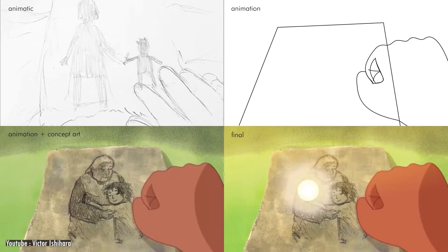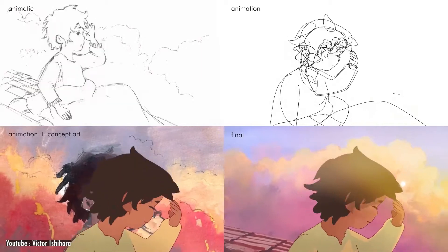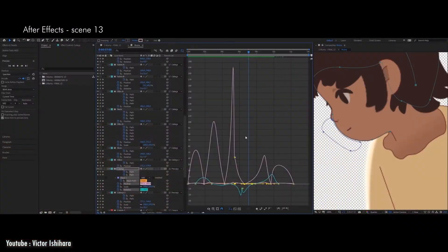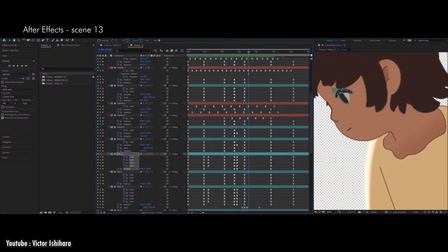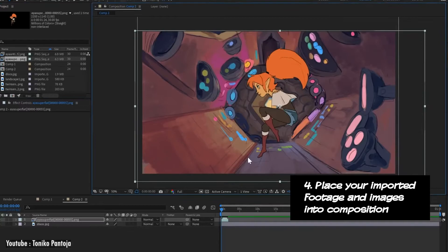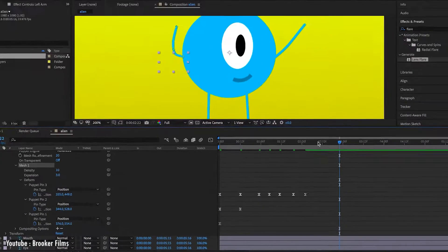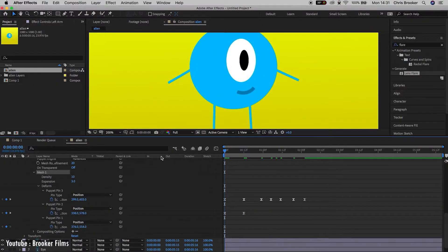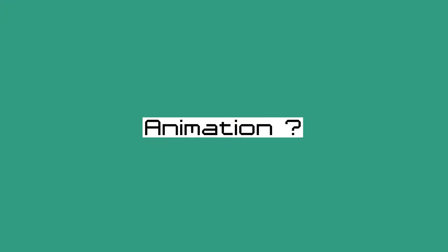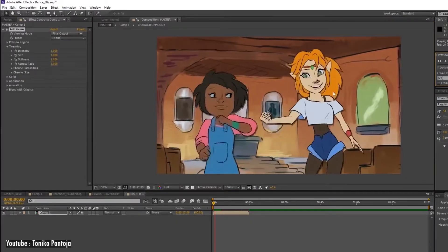In our previous videos, we have talked about everything After Effects, from definition, pricing, and uses, and everything in between. In today's video, we discuss an even more niche topic about the software: Is it good for 2D animation? Without further ado, let's jump right into the video.